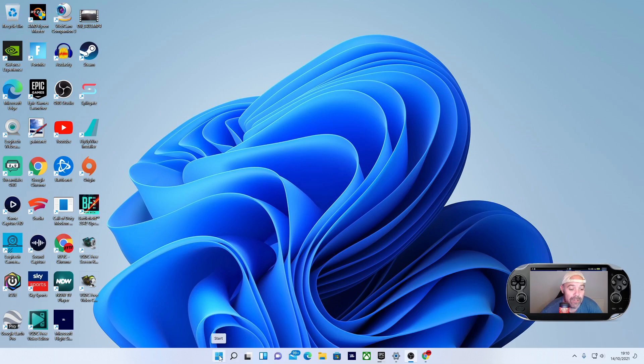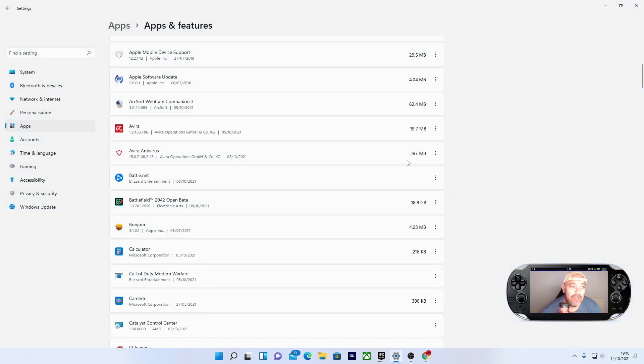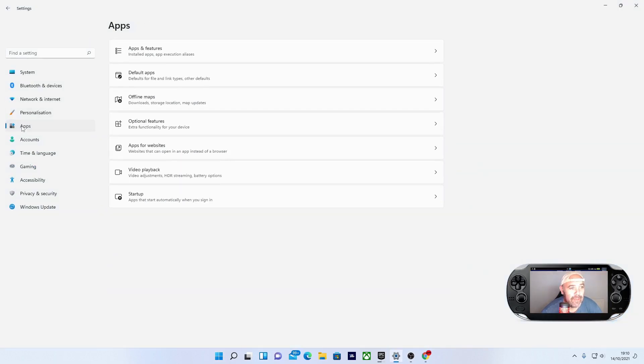First, press the Windows icon in the middle of your screen. When that pops up, go to Settings. Then go to Apps, and once you're on Apps, select Apps and Features.